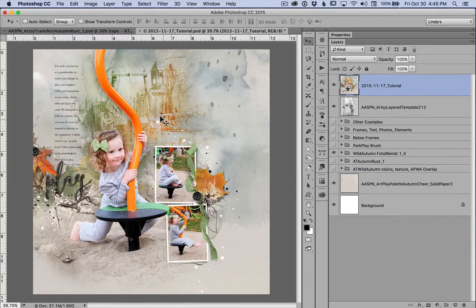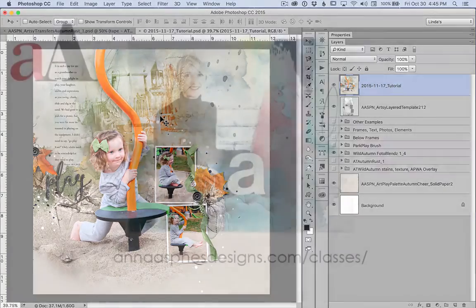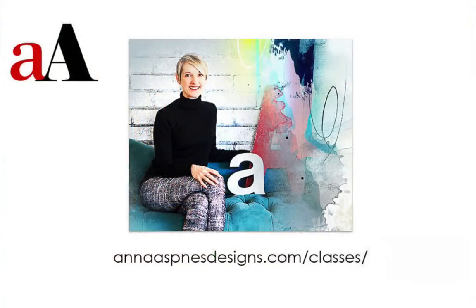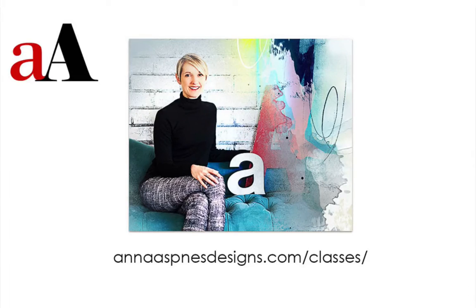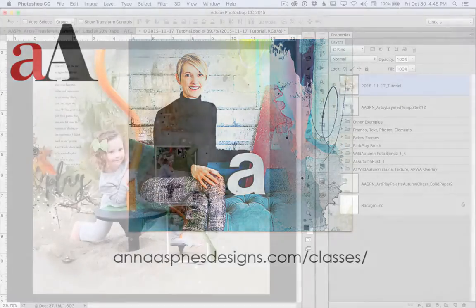But for detailed information on creating complex artsy pages, you really need to take Anna's course Anna Blends Live. You'll be inspired. I know I have been inspired since taking the class in September.